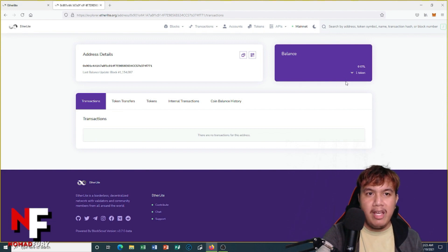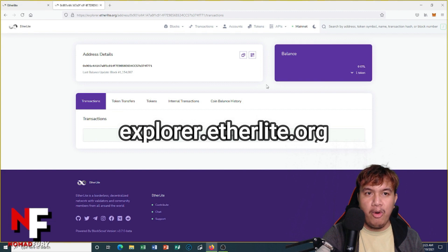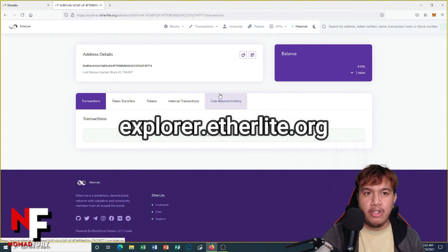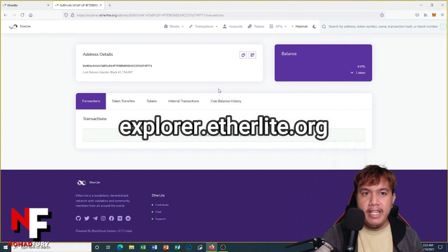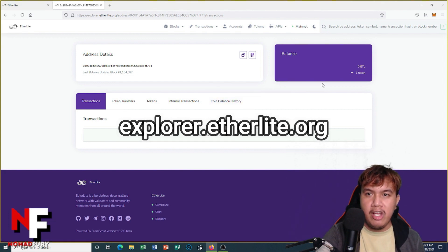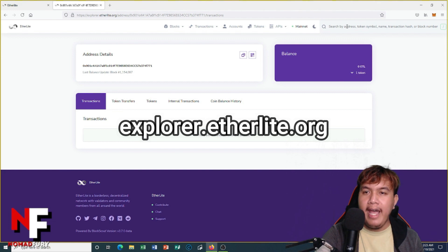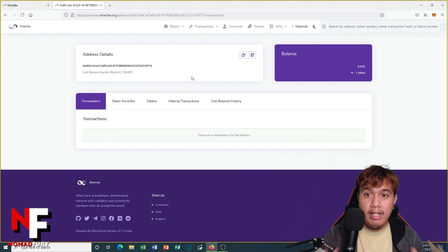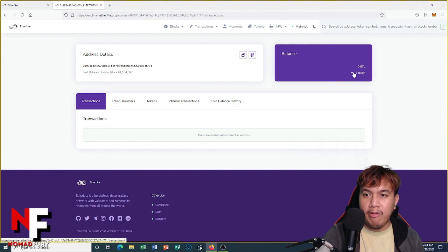Once again, if you want to check your balance on the EtherLite explorer, you simply go to explorer.etherlight.org and just copy and paste your address right here. This is what it looks like. You just have to click right here and you can see your balance on IBCO EtherLite.